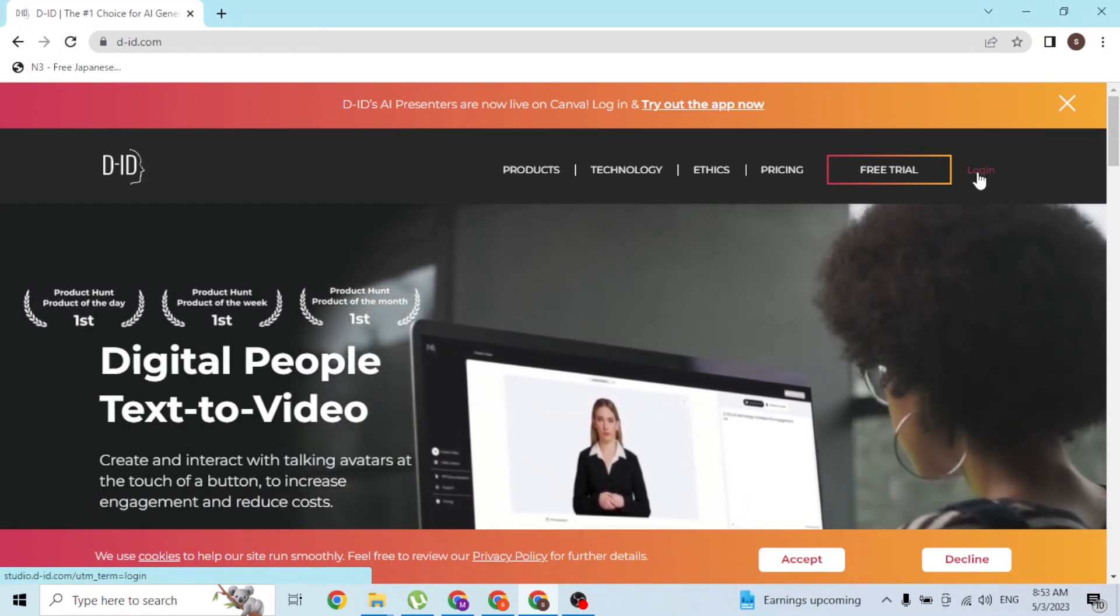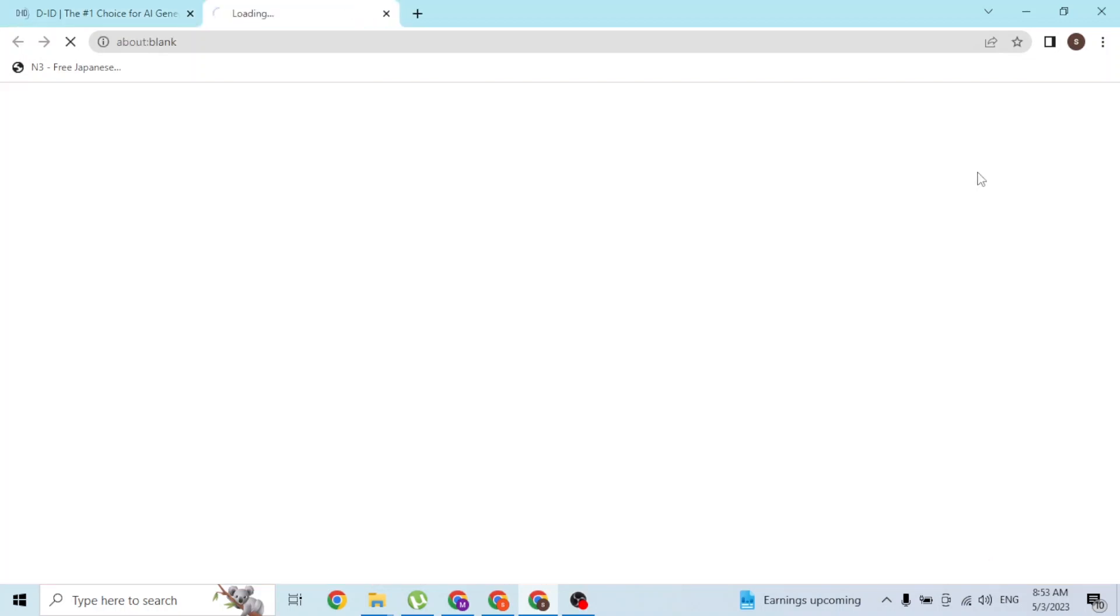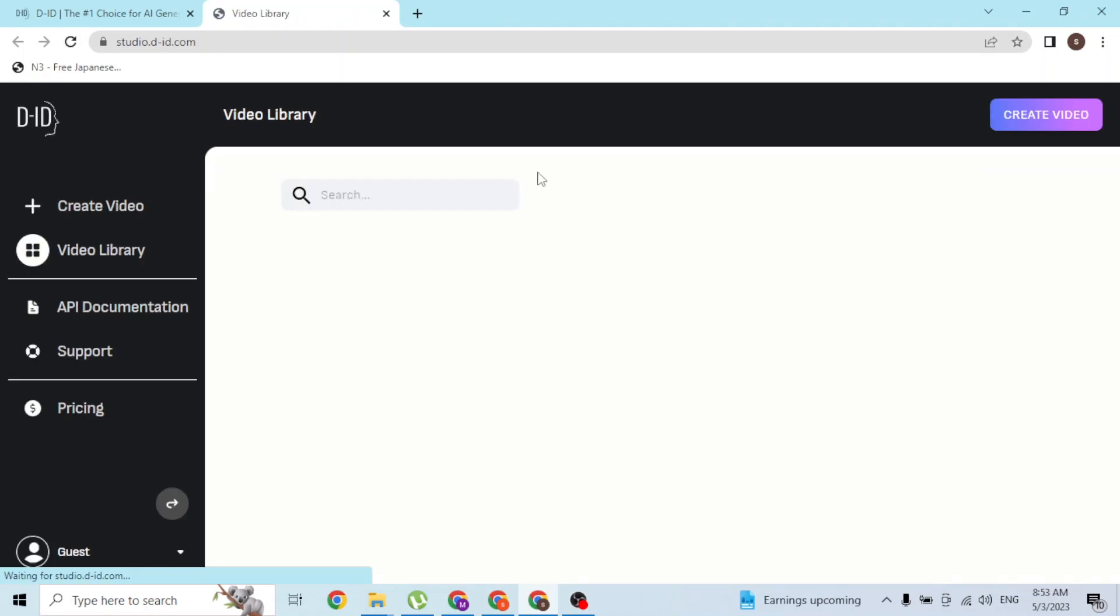Over here you can see the login button available at the top right corner of the screen on the home page of D-ID. Click on it and you'll be directed to the studio page of D-ID.